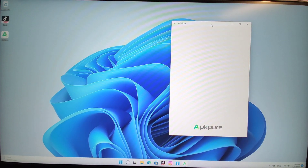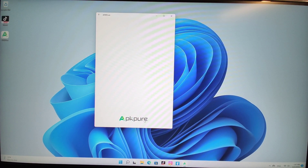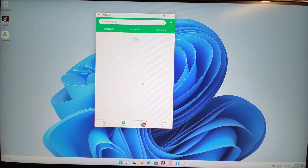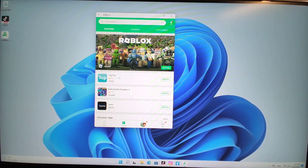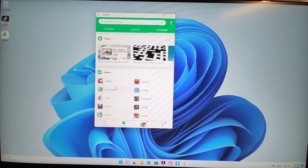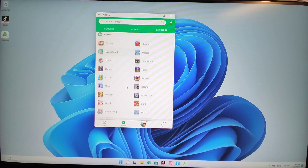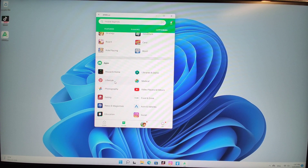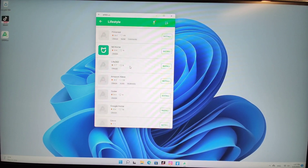I installed APKPure, which is a third-party Android app market and app store. You can download and install apps from APKPure. For example, let's check the categories and choose some games or other apps — lifestyle, photography, video player editors, something like that.